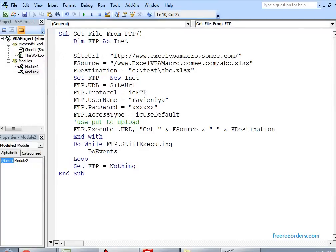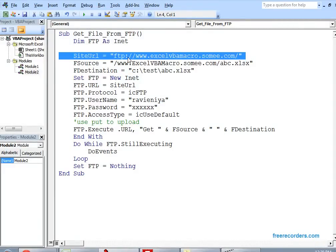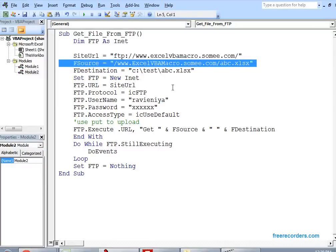First, declare one FTP object from the INET object. Then, set the Site URL — that means your SharePoint site name and domain name, which you can type here. Then, set the file source — inside your site, which folder contains your source file, that means which file you are going to download from your SharePoint site. Specify that path.